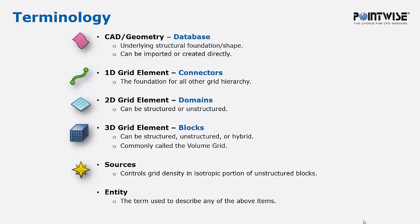Our one-dimensional grid elements are called connectors, and the default color for these is green. Our two-dimensional grid elements are domains, and when we reference these in the GUI, they are light blue.